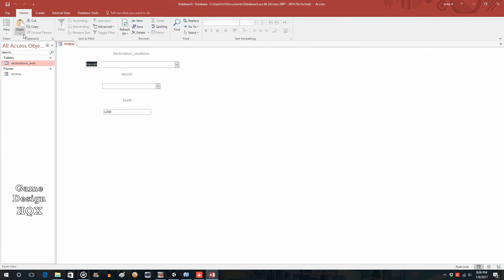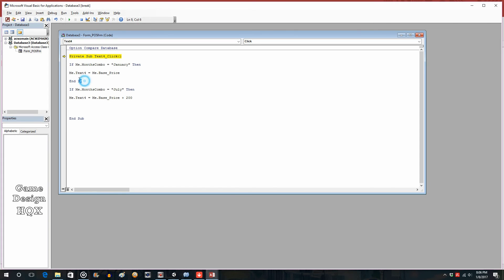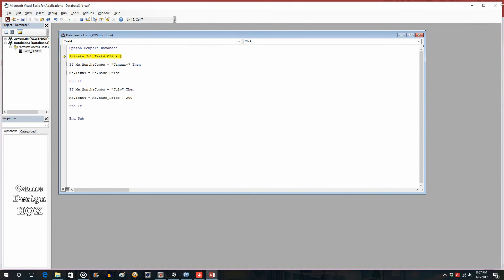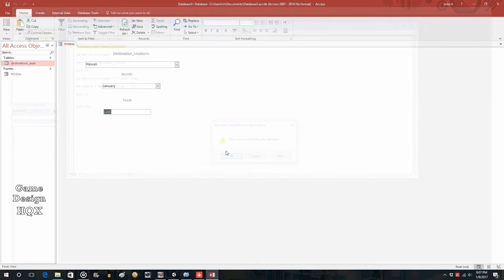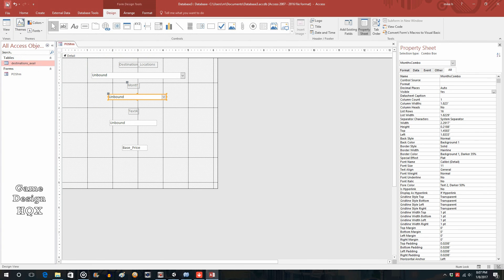Sometimes changes don't get saved, so save both the script and the object and then run it. We get an error message because I forgot to put in the End If. I also see it won't save because it's still in debug mode. This command will stop debug. So go back to Design, save, go back to form.